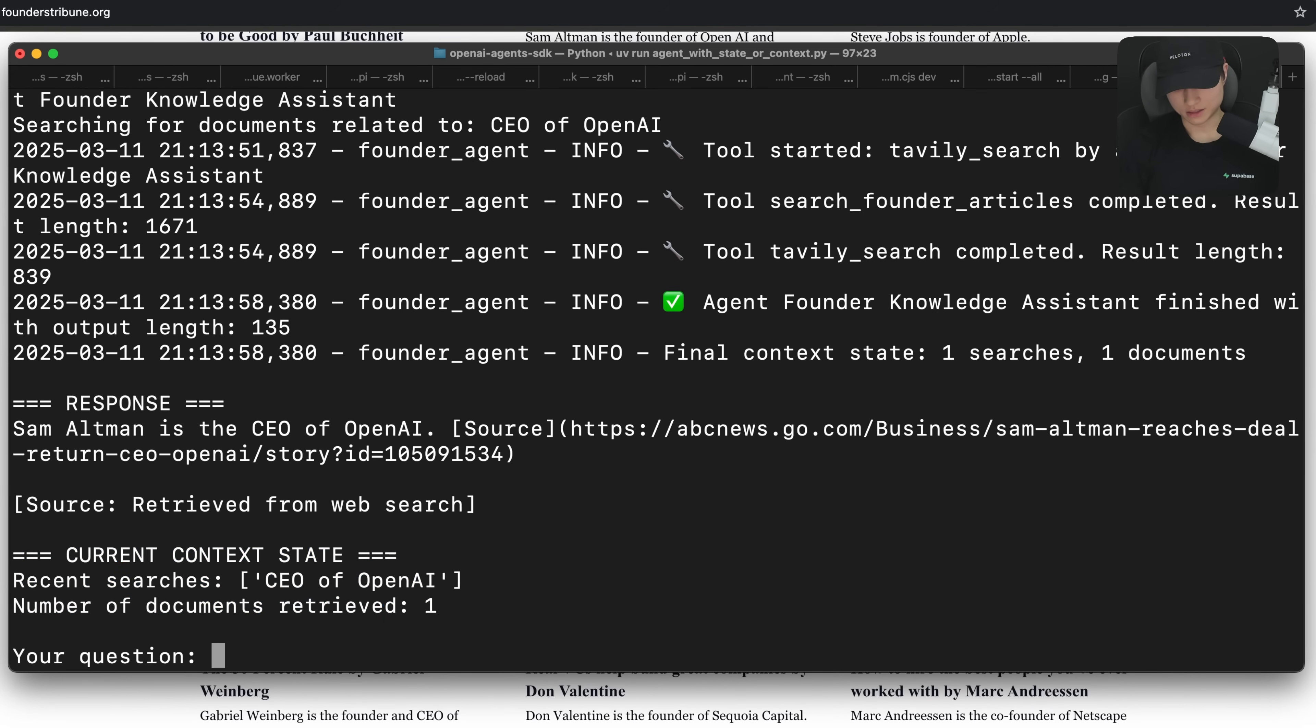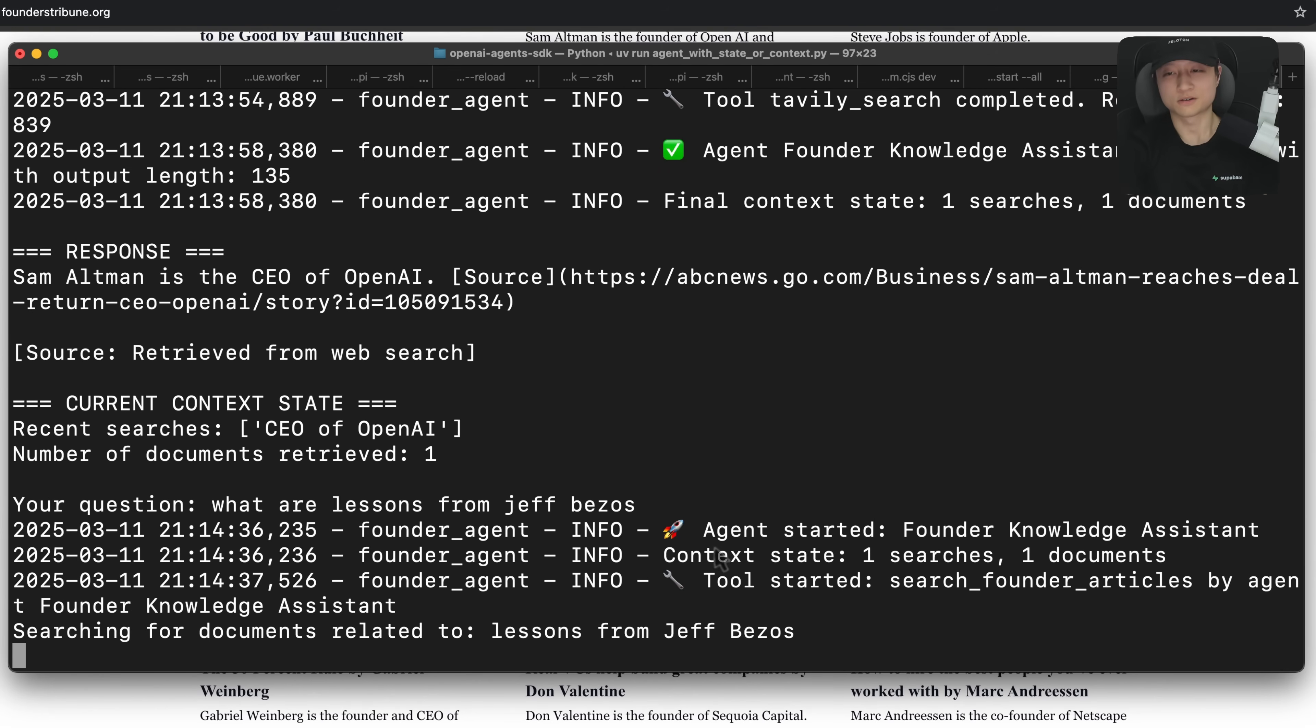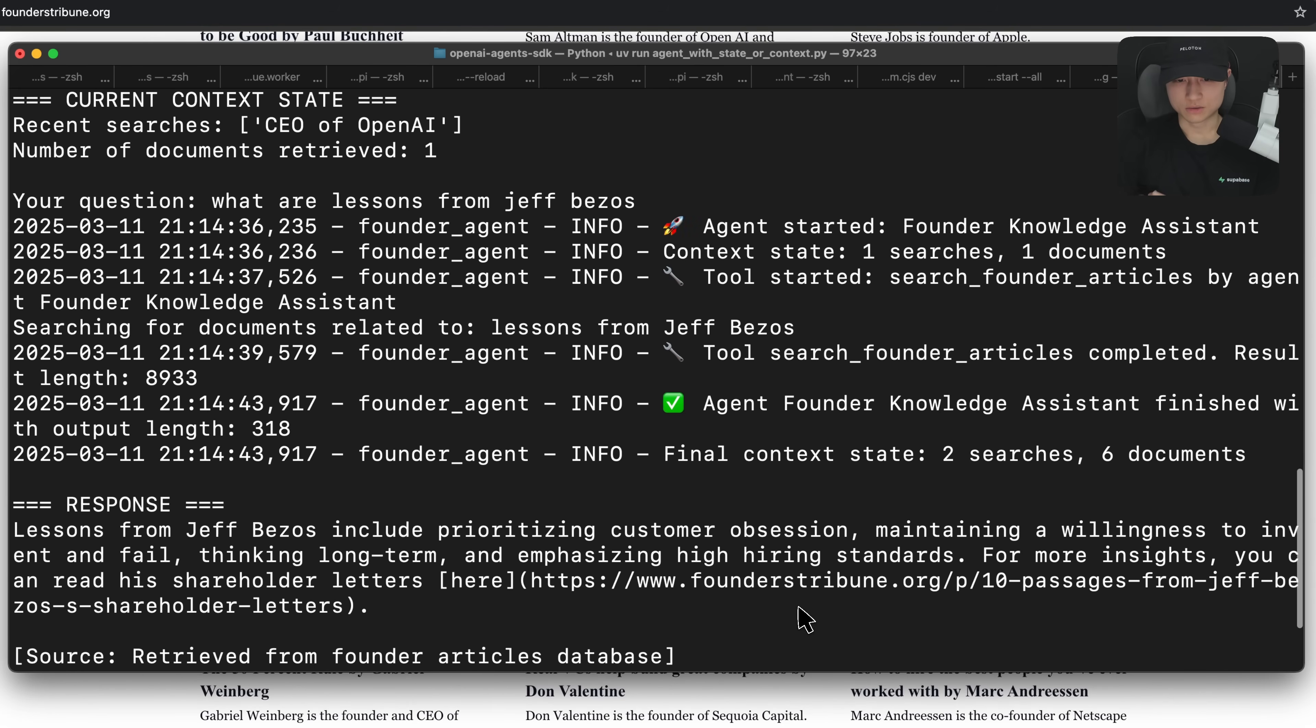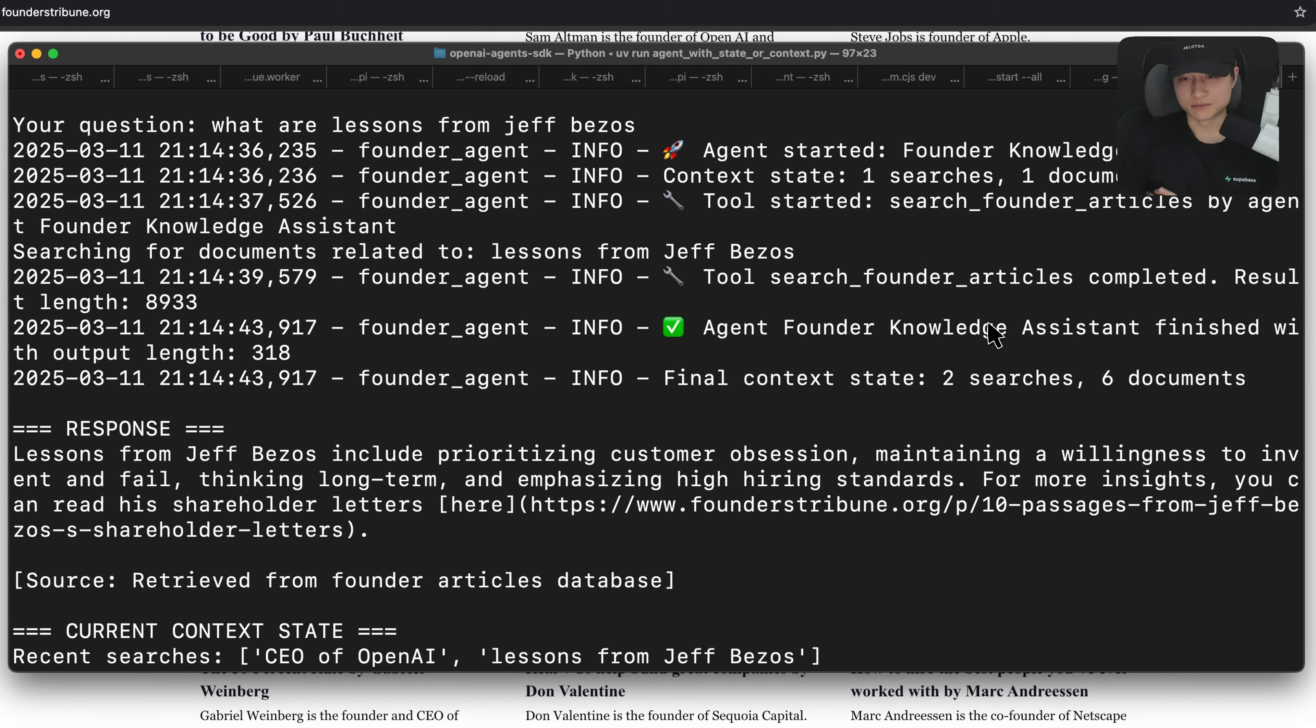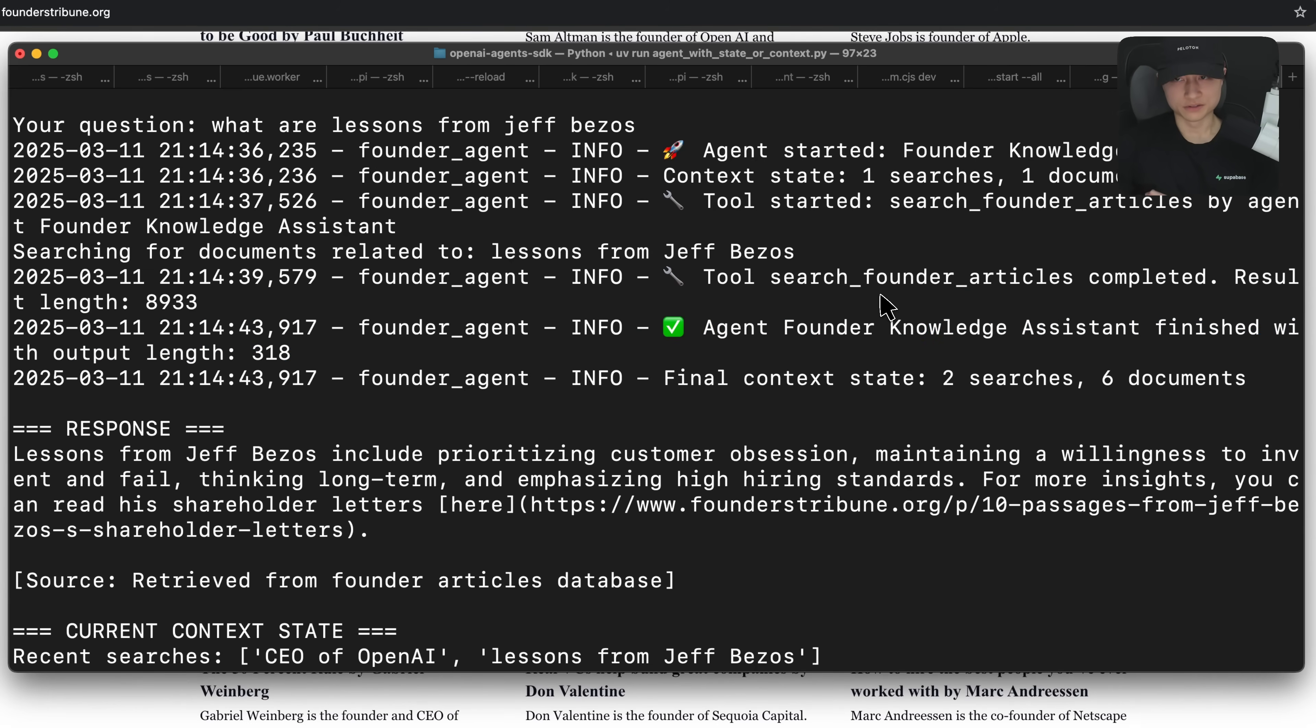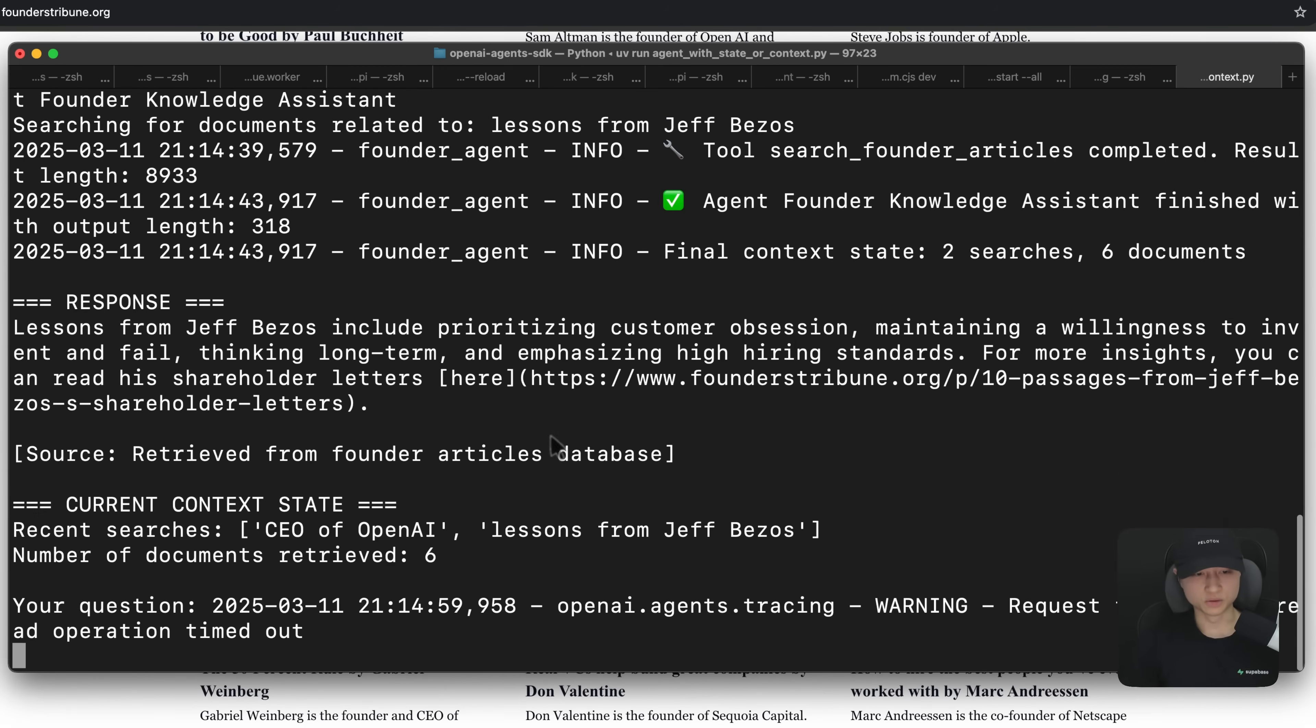And then eventually we have this end context that shows us what happened and stuff like that. This gets carried over throughout the entire run. And I can ask something that is actually part of the knowledge base, which is something like, what are lessons from Jeff Bezos? Because I know that there are some articles about Jeff Bezos in the knowledge base. So it's going to run the search founder articles tool. And this time around, because it was able to find relevant information, it didn't run the web search tool. So it just stopped there.